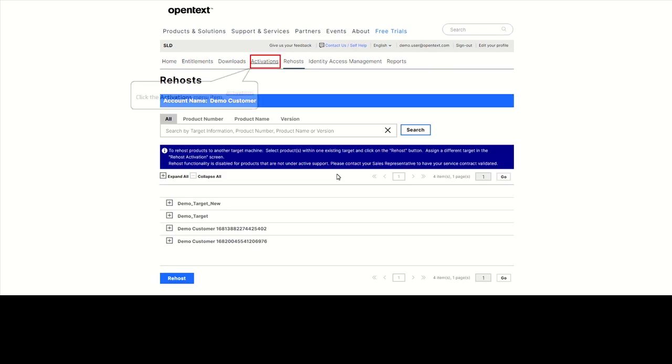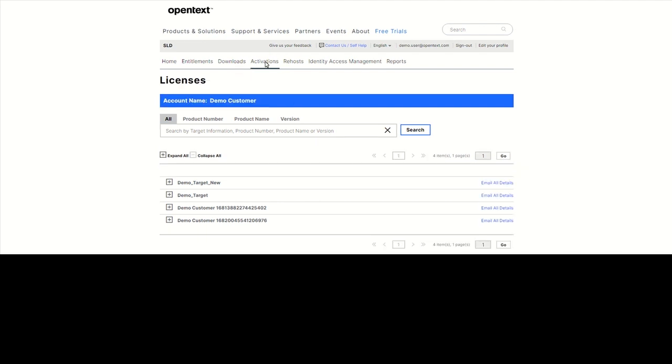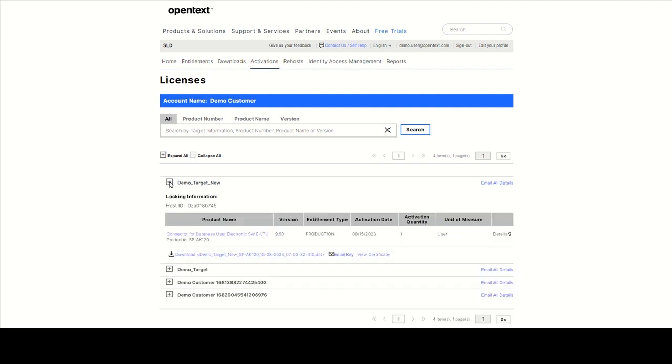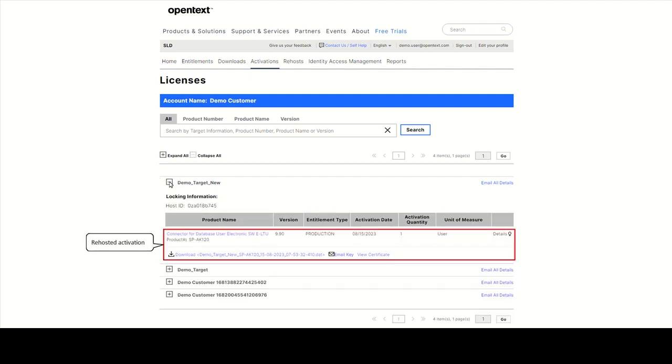Click on Activations to see the activation under the new target. Open the new target. You'll find your activation now listed under the new target.